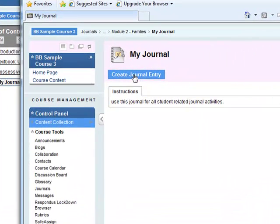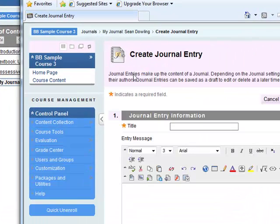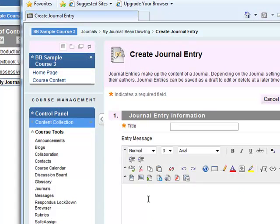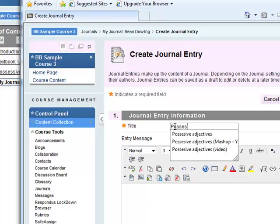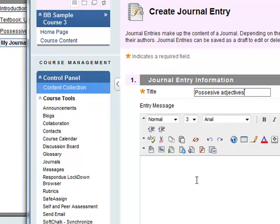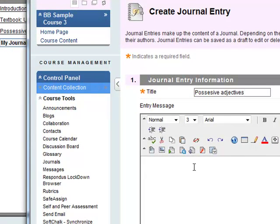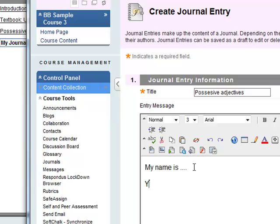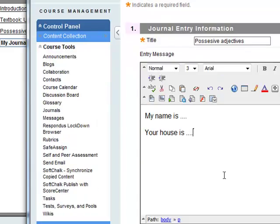Create a journal entry. So for example the student can write in. So this one is possessive adjectives. Student my name is, your house is. So the students can write in sentences there.